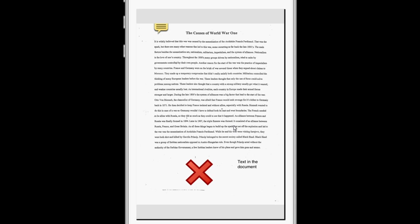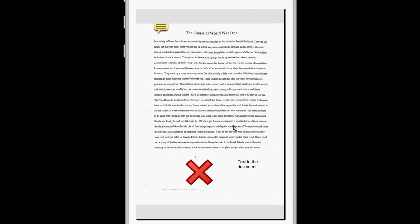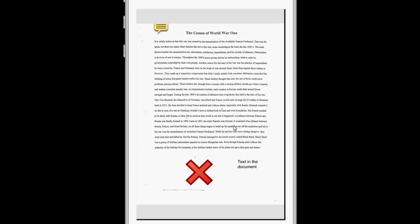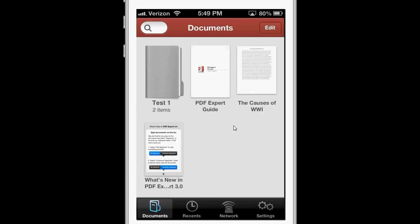Unfortunately, this app doesn't have OCR capabilities, which means that it can't extract the text to make it readable or searchable. It would be nice if that was a feature of this app, and it would really make it a killer app, but unfortunately, that's not one of the features.